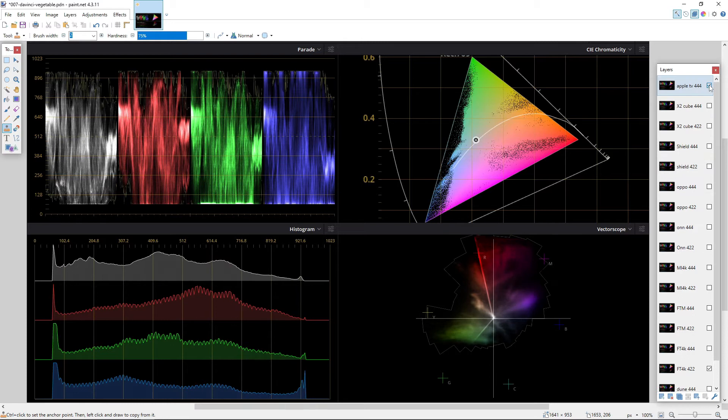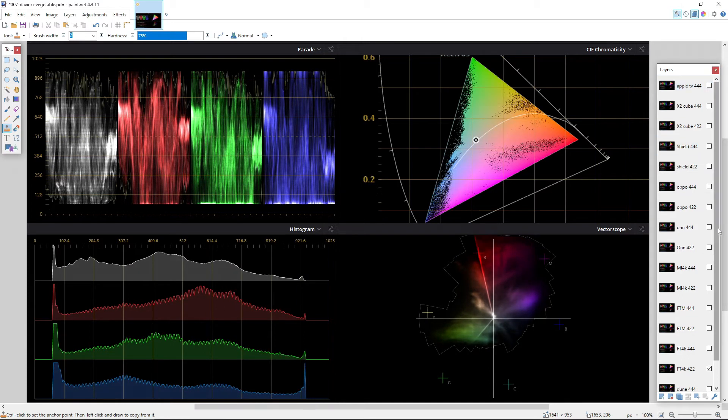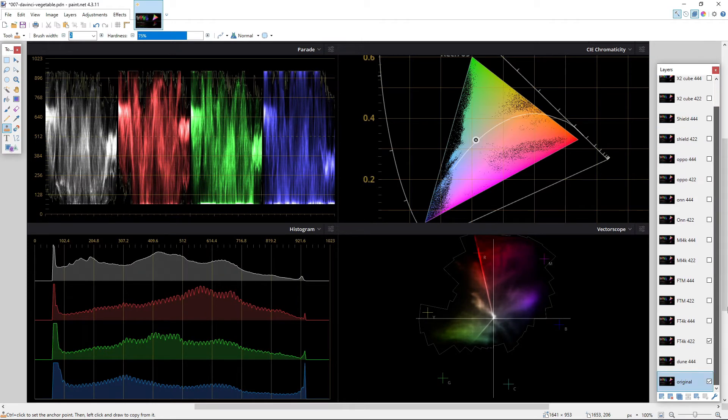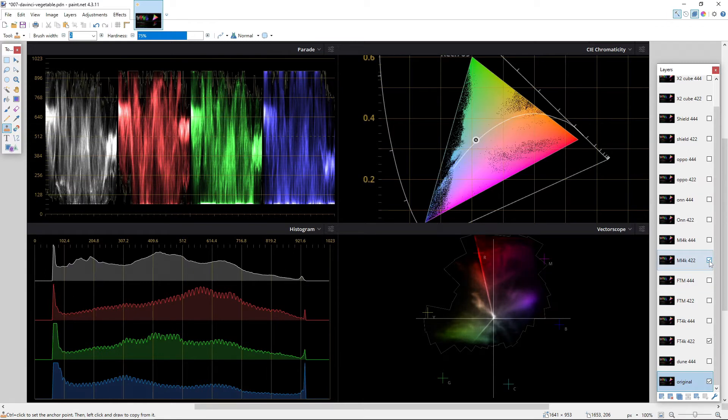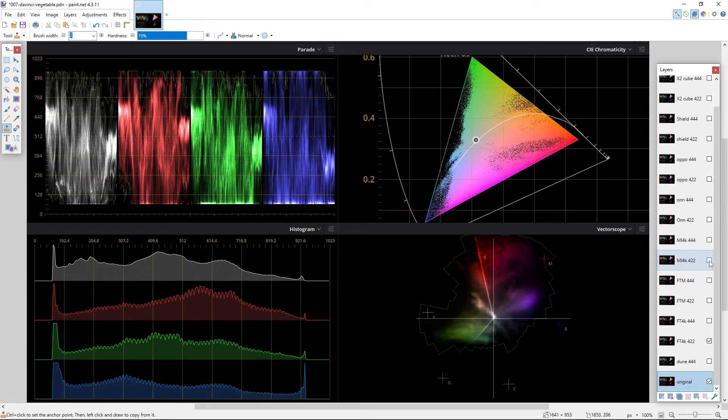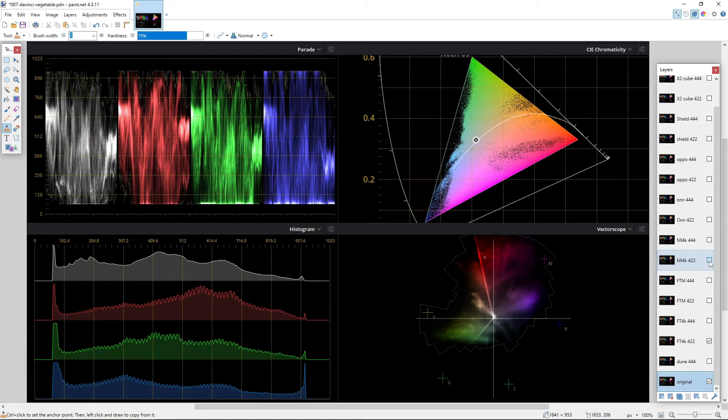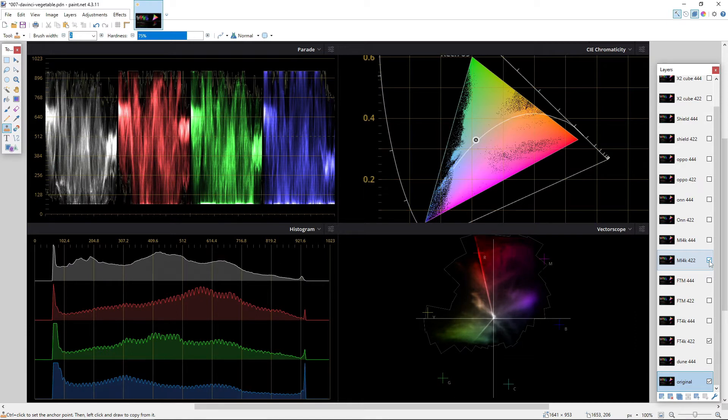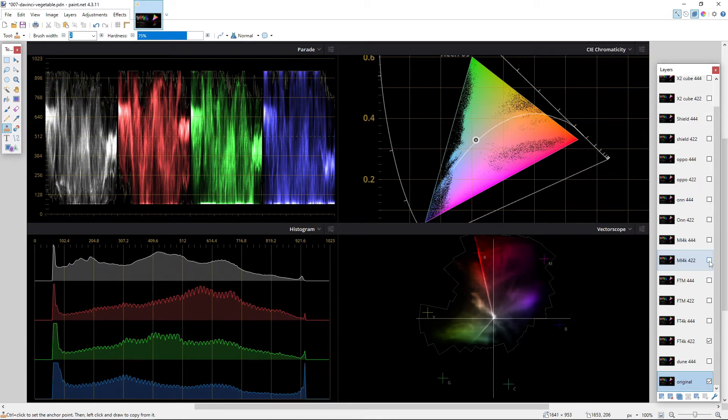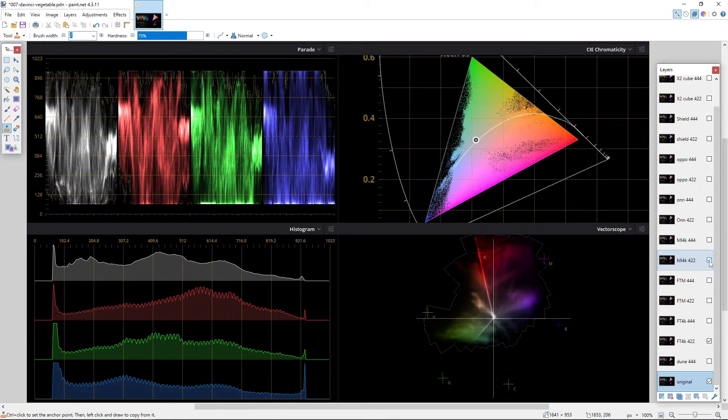Again, note the spikes on the brightness channel, only they are much more noticeable than the Fire TV. Apple TV shifts the colors towards the green channel and here is how Xiaomi looks like.